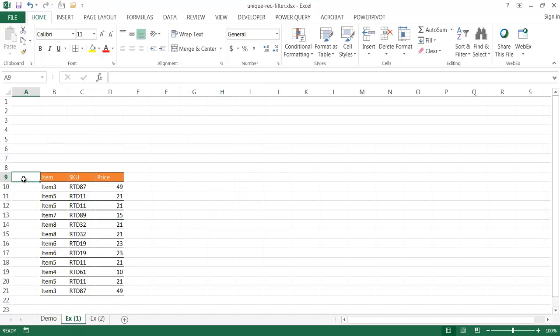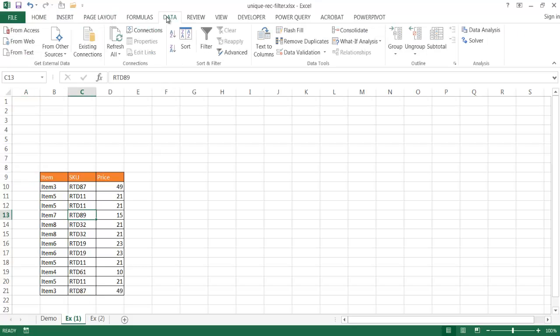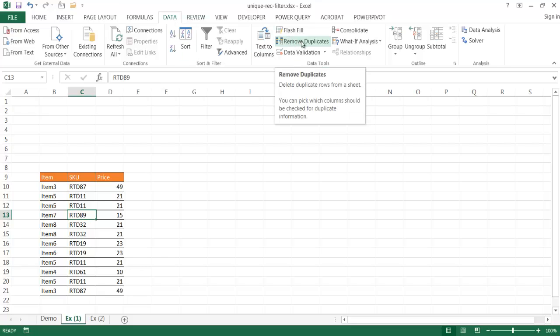So, let's say we have a table like this, and all we want to do is just get all unique records or values out of that table. All we need to do is just select this table and go under the data, and this is a data tab. Under the data tools group, just go ahead and select remove duplicates.